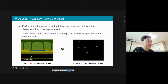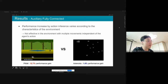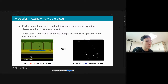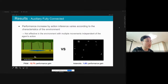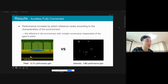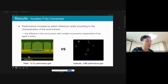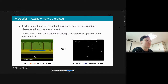We also found that the performance gain varies from environment to environment. When there are few uncontrollable objects — for example, in Scorpion — we can better take advantage of the action prediction network. In contrast, in Asteroids there are multiple objects not affected by the agent's action, making the advantage less pronounced.